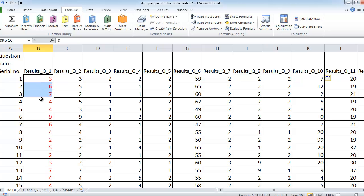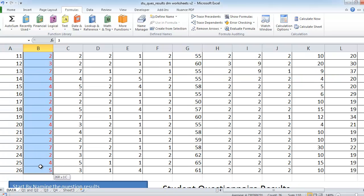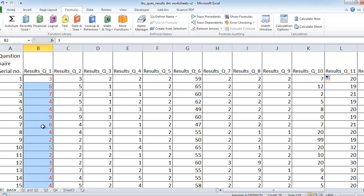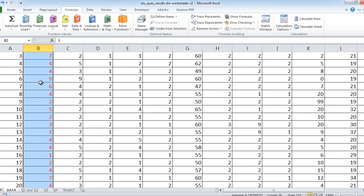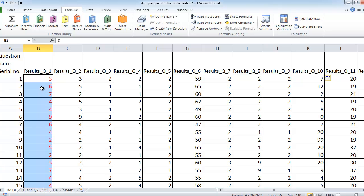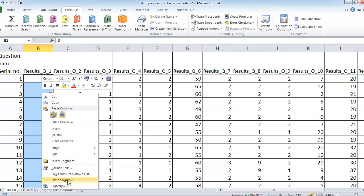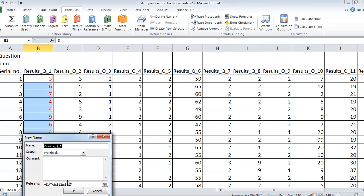I'm going to select the results for question one — there are 26 people who replied to our questionnaire, so I have 26 numbers to select. I don't include the heading, just the numbers. To name this area, I right-click and select Define Name. It automatically picked up results_q_1 as the name from the heading above. That's exactly what we want, so we just click OK.